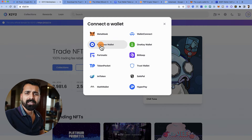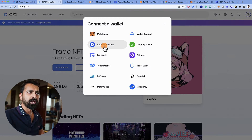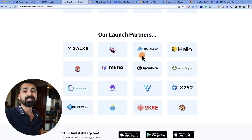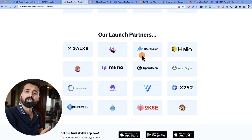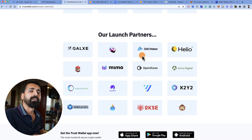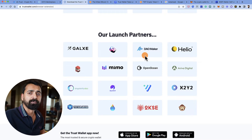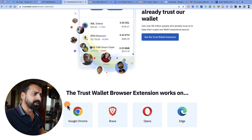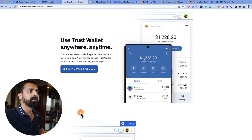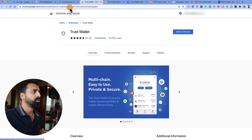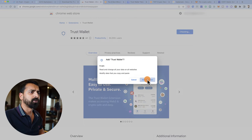Just like we see MetaMask and Coinbase Wallet options, we'll definitely see Trust Wallet listed too. Since Trust Wallet is one of the most popular wallets out there, I believe we'll see integration with the majority of DApps. Let's click 'Get the Trust Wallet Extension,' which takes us to the Chrome Web Store — click 'Add to Chrome.'